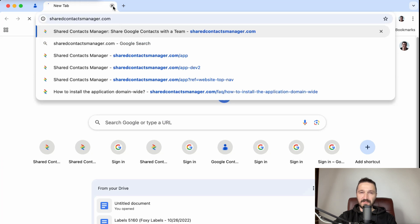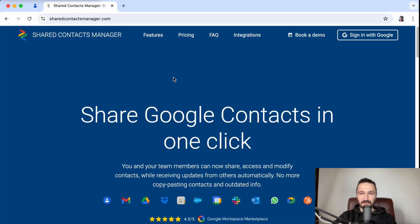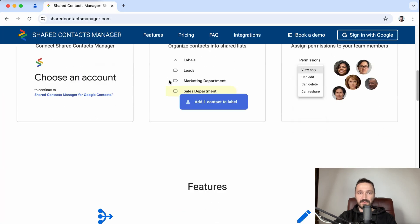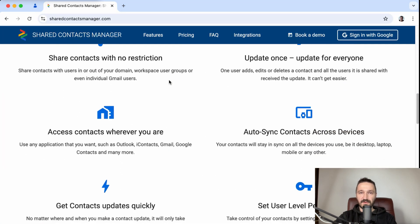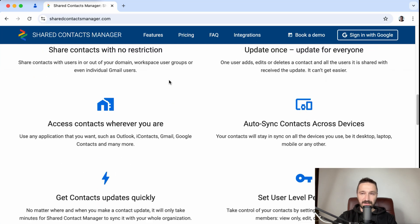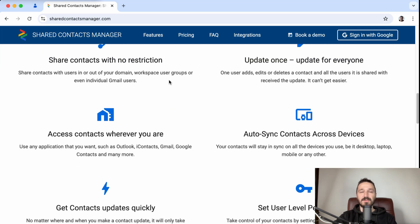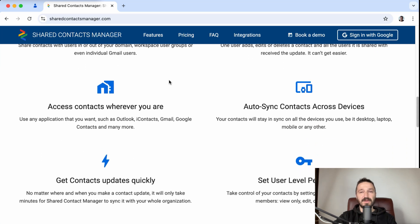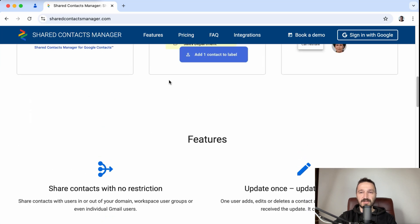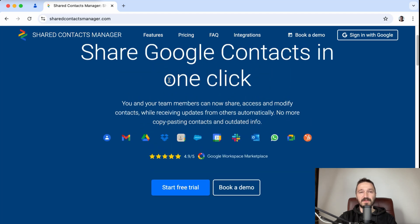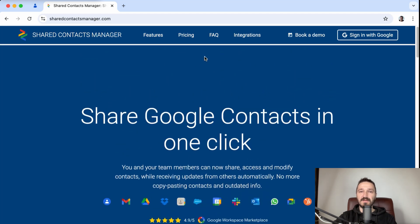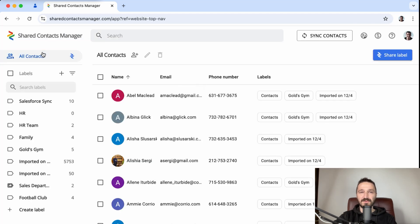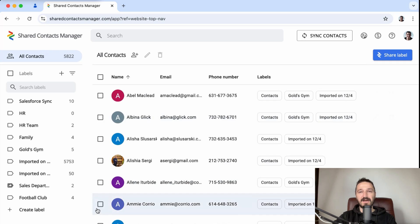And before we wrap things up, there is a little bonus for all your productivity fans out there. If you thought sharing your Google Drive was cool, wait until you hear about sharing your Google contacts. Oh yes, you can actually share contacts, like entire labels of them with your team, just as easily as sharing a folder. That's exactly what Shared Contacts Manager does.